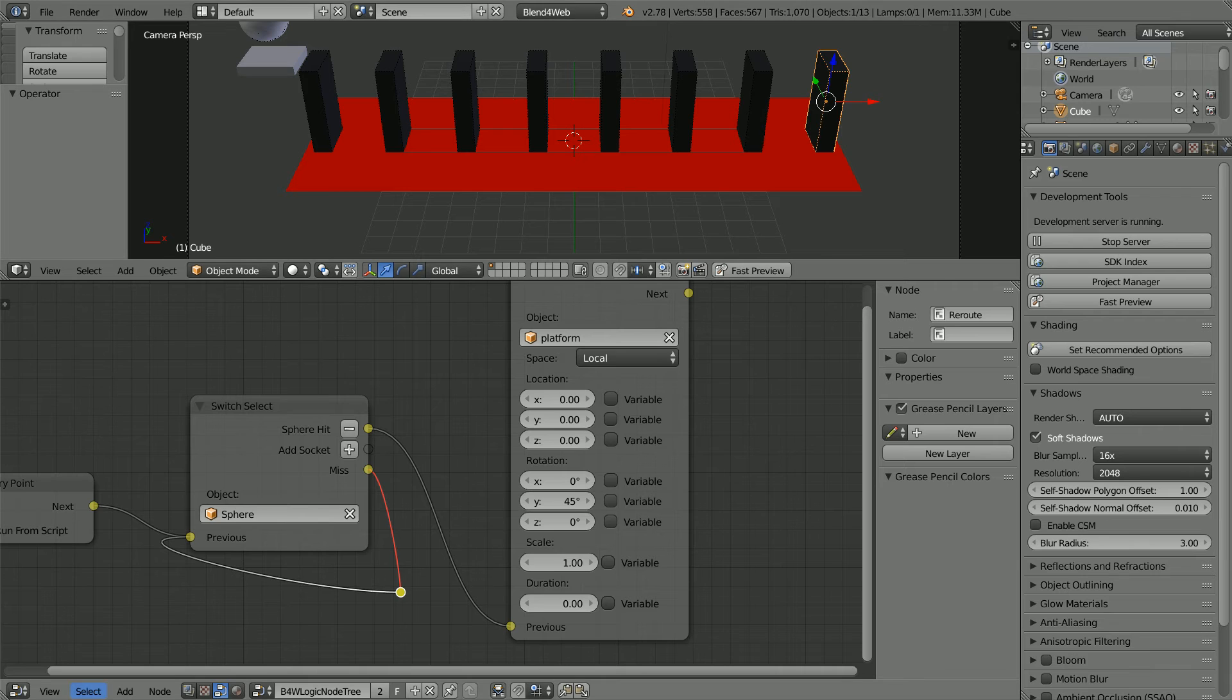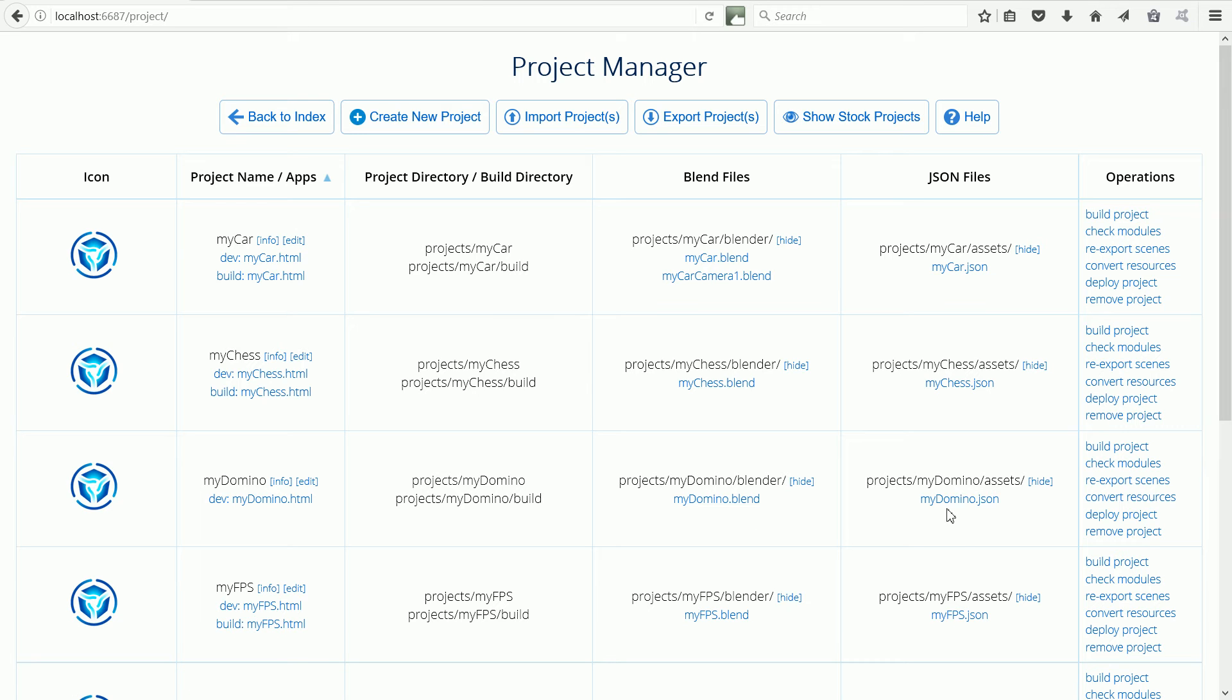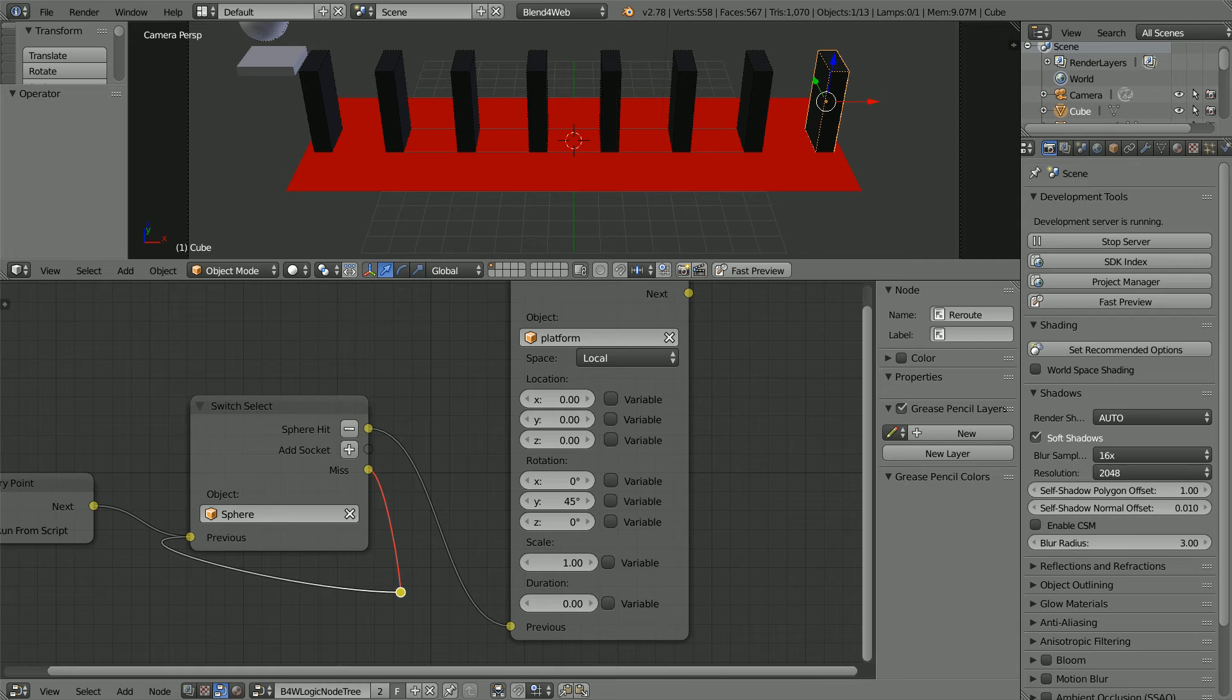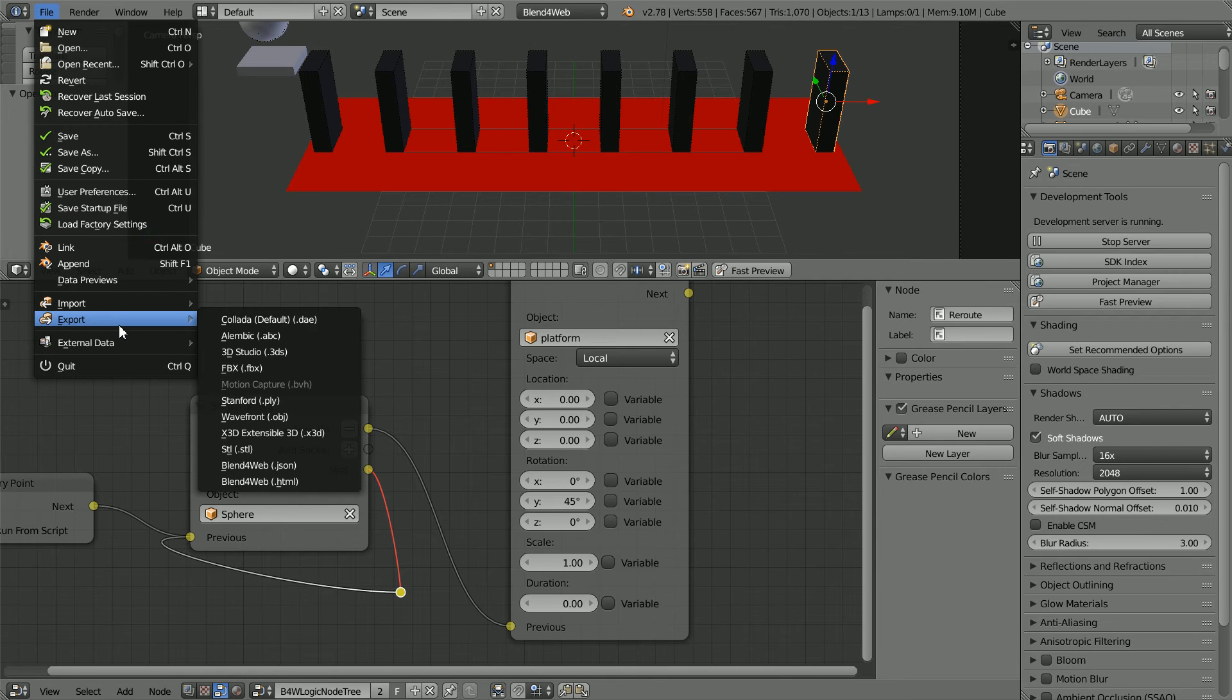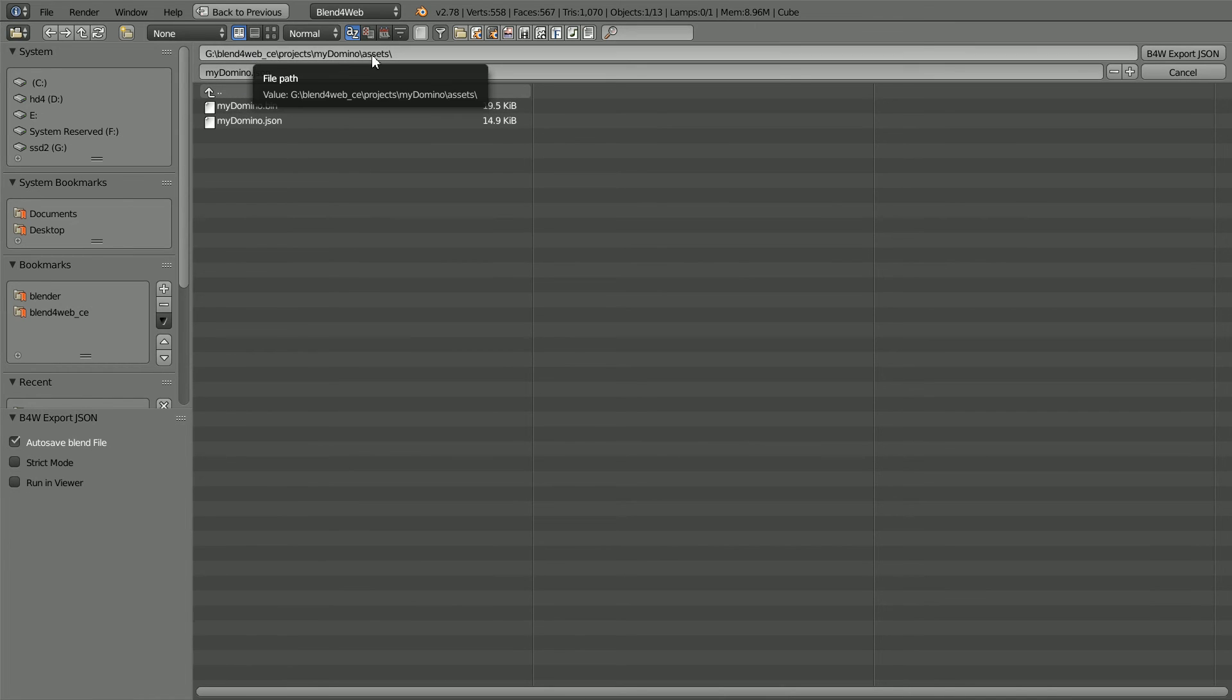Going back to Project Manager, the Blender file has now been overwritten but it will have no effect unless the JSON file is overwritten and there are two ways to do that. Going back to Blender file, file export, Blend for Web JSON.